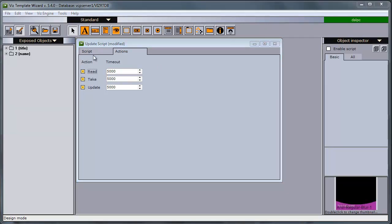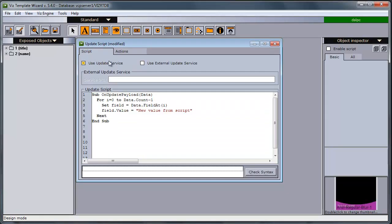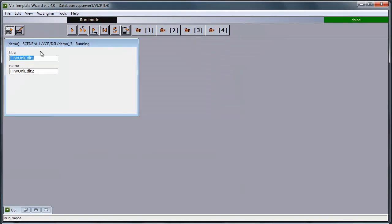Within template wizard is possible to test the script to go to run mode. And if I now press load, the template wizard will send the script and the data to the update service.